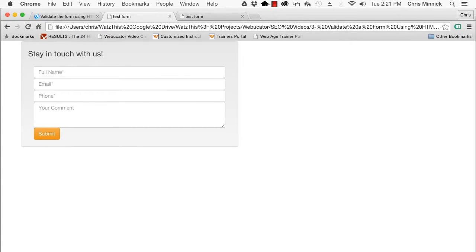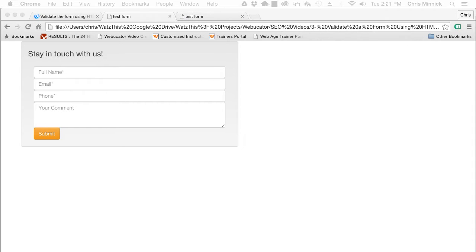As you can see, each input field has a placeholder attribute, which is useful to identify the expected input.